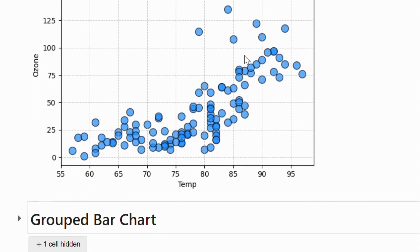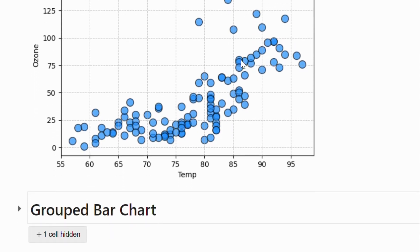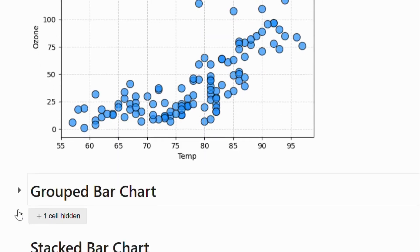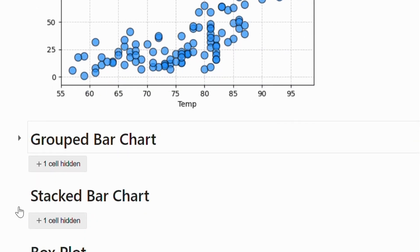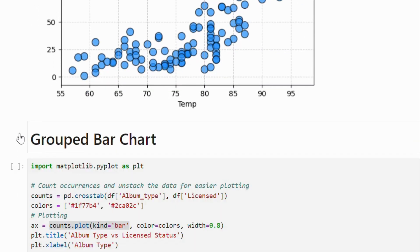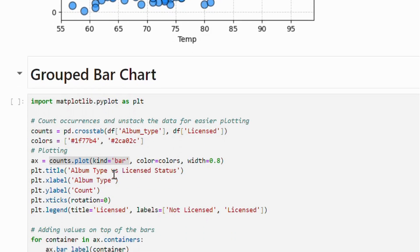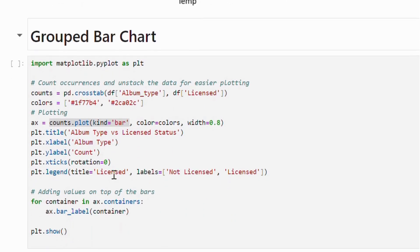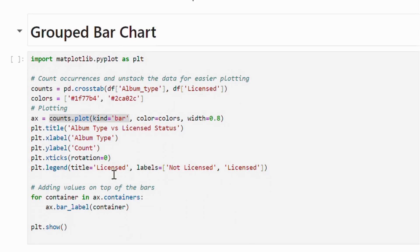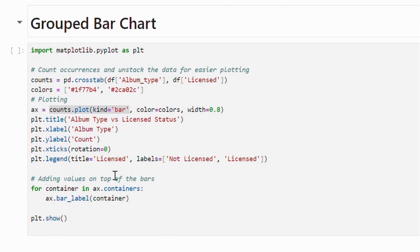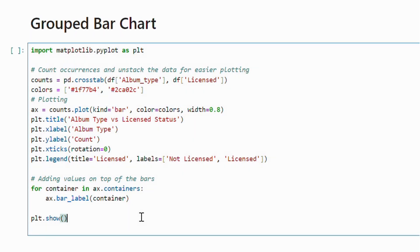Let's create a group bar chart using cross tabulation. We have calculated the count of each distinct album type based on licensing status. We will delve deeper into the cross tab and group bar techniques in our upcoming sessions.